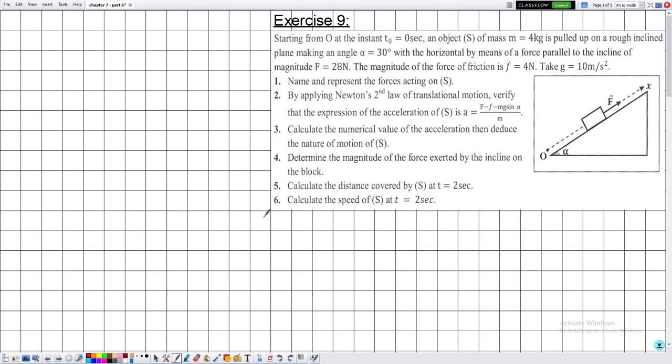Hello everyone. In this new video we are going to solve some exercises. We have reached part 6 of chapter 7, which is the chapter of Newton's second law for grade 11 students.